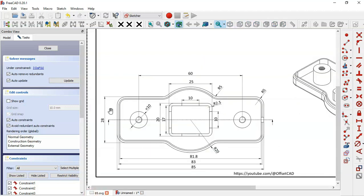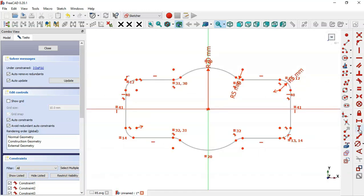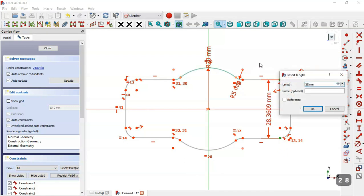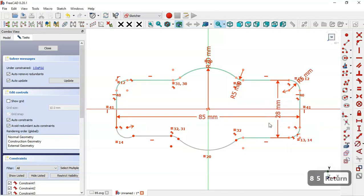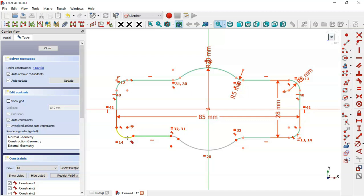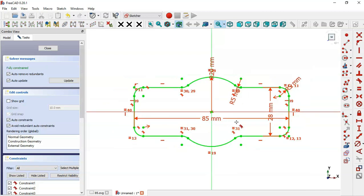Now we have three degrees of freedom. Next, we'll set the vertical dimension and horizontal dimension. Select the vertical distance tool, select this point and this point, and set 28. Now select the horizontal distance tool, select these two endpoints and set a length of 85. Now we have one degree of freedom, so constrain this point by selecting the tangent constraint and selecting these two lines. The sketch is now fully constrained, so close the sketch.